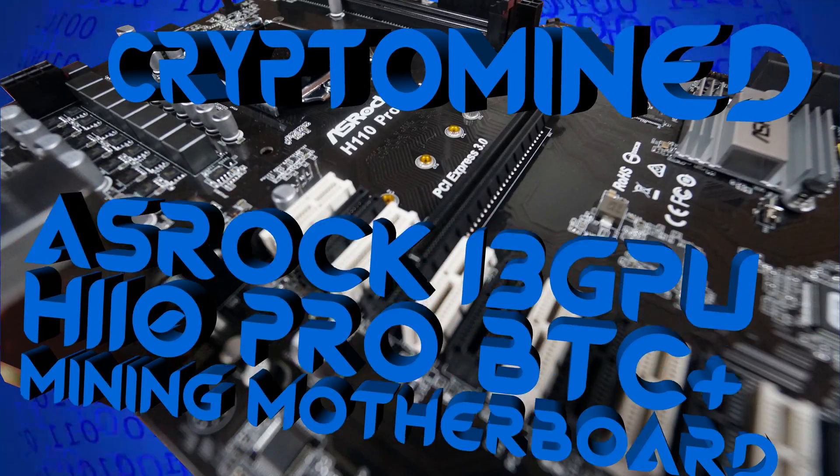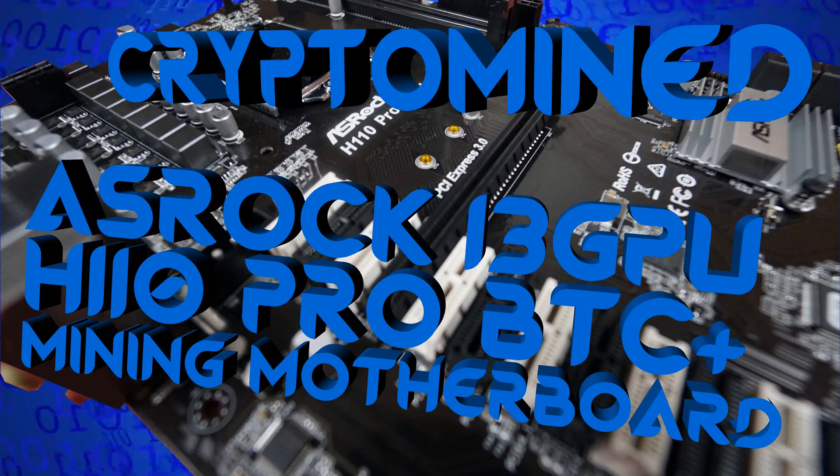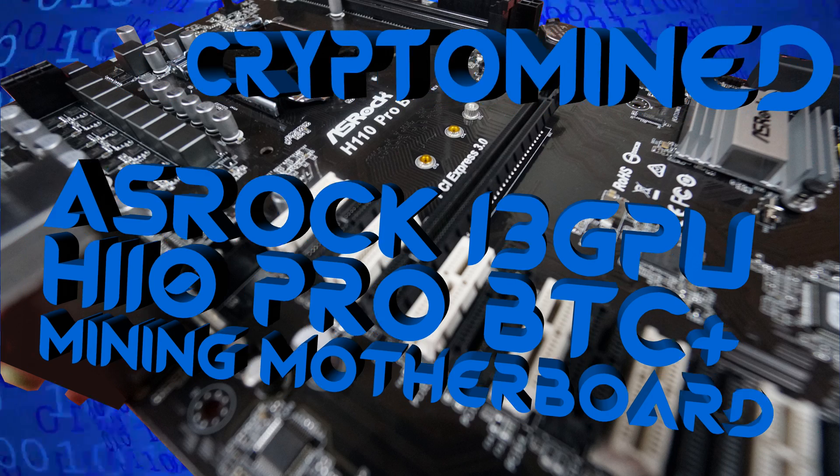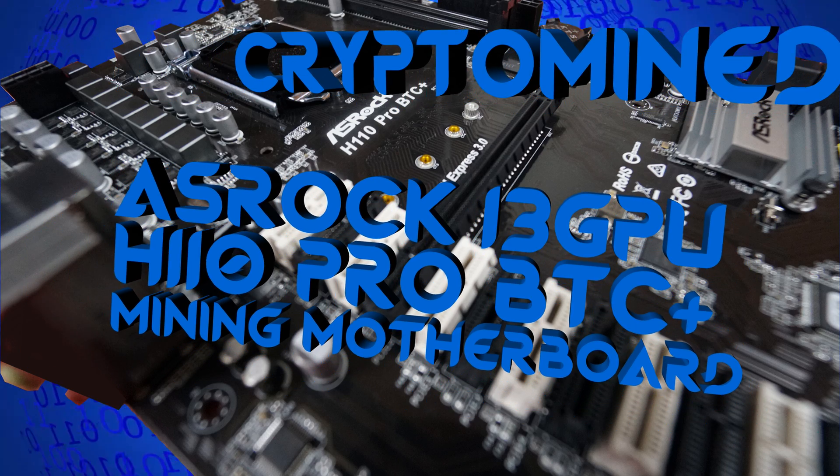ASRock 13 GPU H110 Pro BTC Plus Mining Motherboard